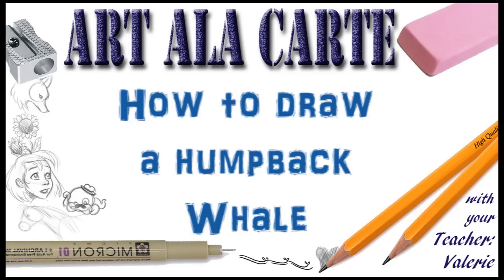Hi everyone and welcome back to Art a la carte. In this episode I'm going to show you how to draw a humpback whale.